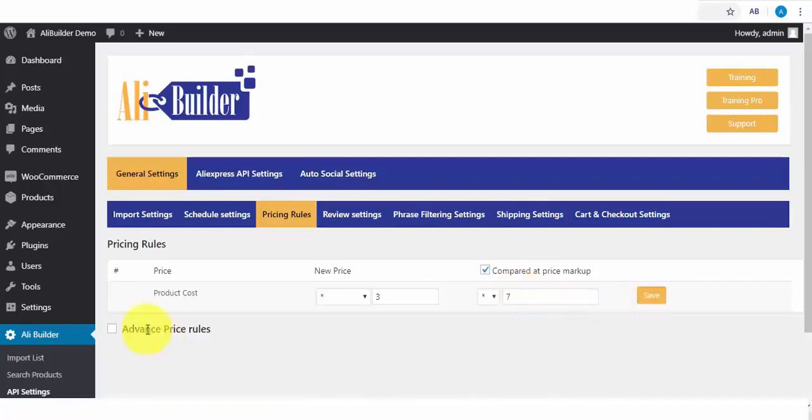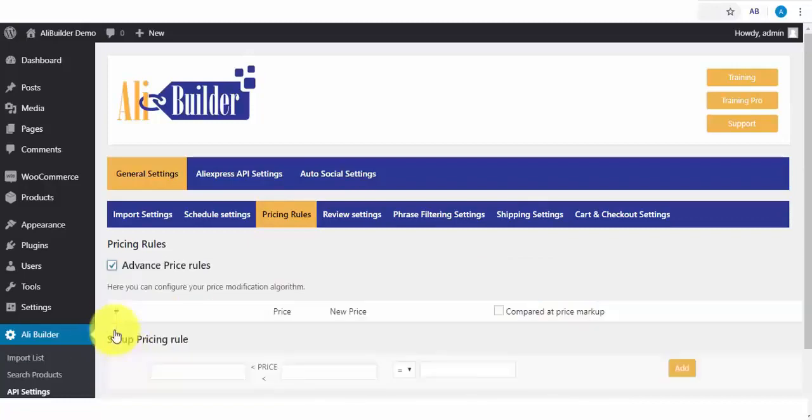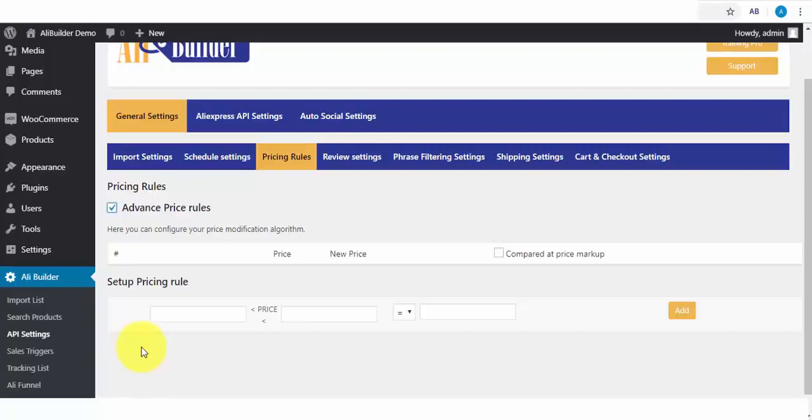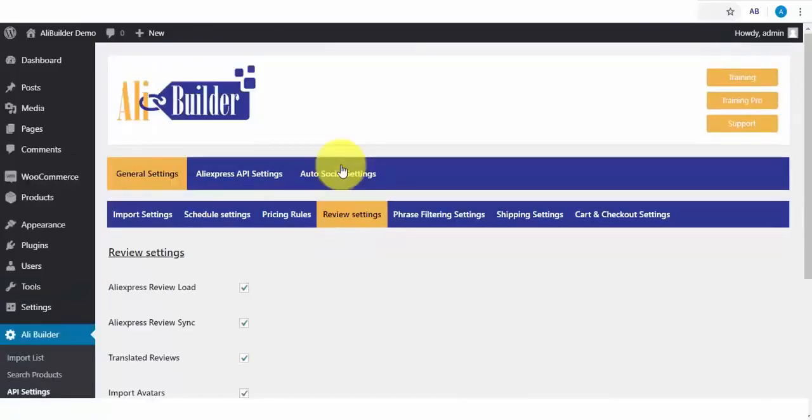We also have the Advanced Pricing Rule. This lets us apply different prices to our imported product range. Say I want to markup the price of any product range from $5 to $20. I can use this rule for that.